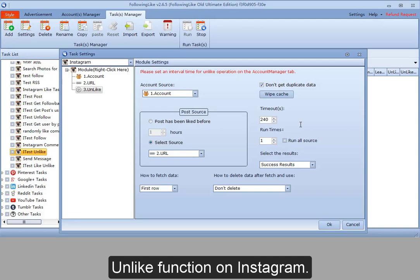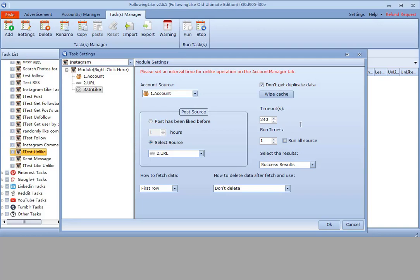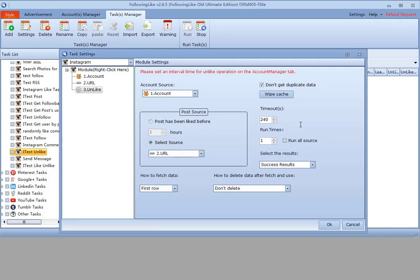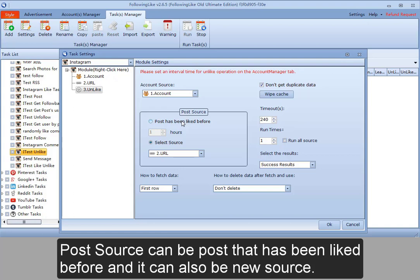Unlike function on Instagram. It is to unlike the selected post. Post source can be posts that have been liked before, and it can also be new source.